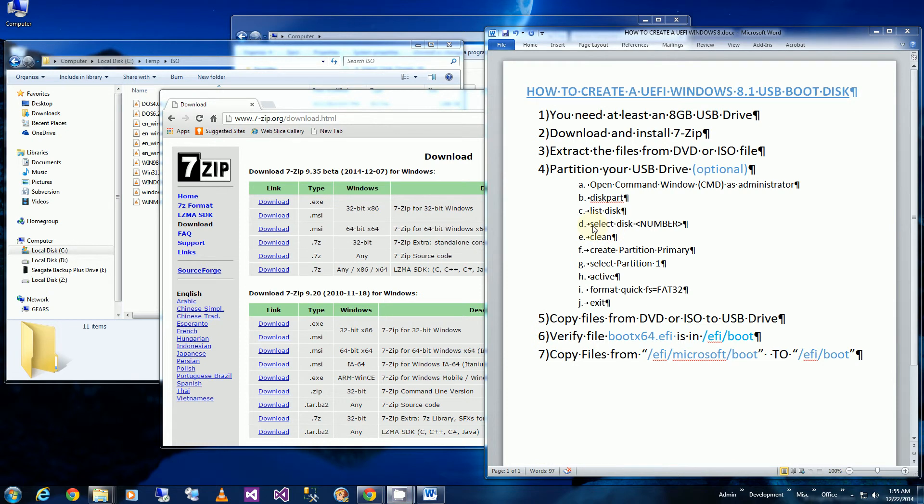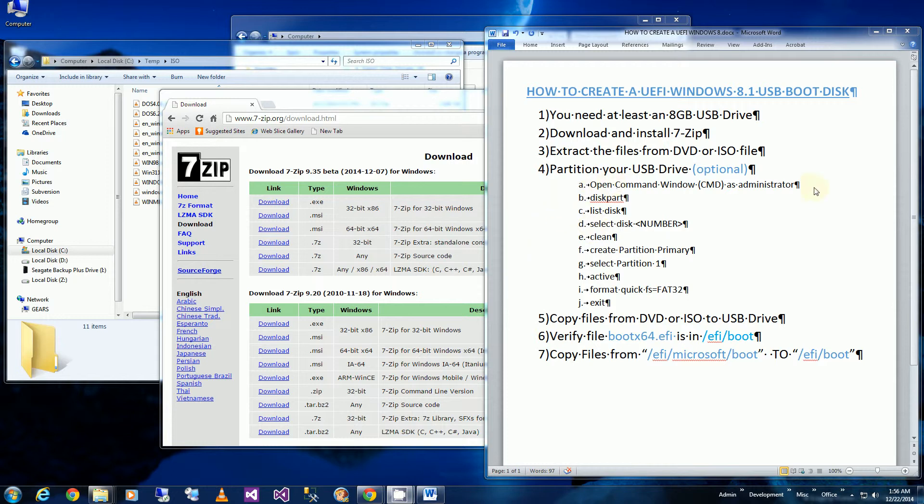Hi, so in this video I'm going to be creating a UEFI Windows 8.1 USB boot disk. You could do this for a thumb drive, a USB thumb drive or a portable USB hard drive.